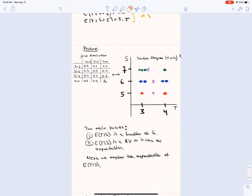For S=7 we have three dots on the left and one on the right, so it pulls the center over to the left. For S=6 we have two and two, so the conditional expectation is right in the middle. The two main points are: the conditional expectation is a function of S, and the conditional expectation is a random variable — so it has an expectation.